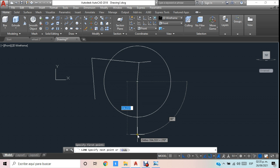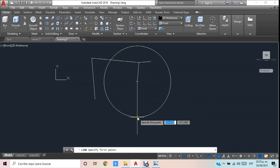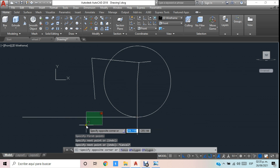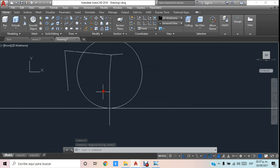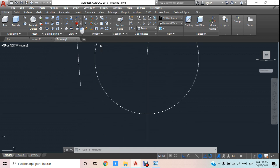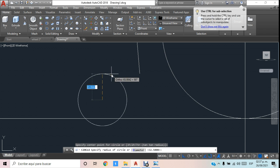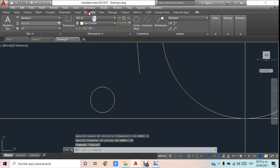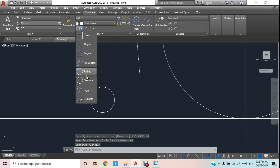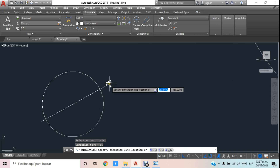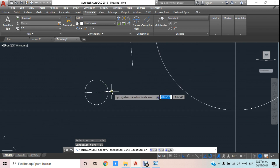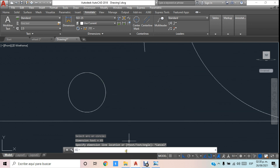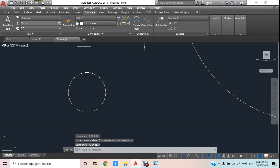Voy a generar una línea para crear un horizonte, y a partir de este horizonte vamos a hacer una circunferencia. Le damos D de diámetro, Enter, 65, y ya tenemos el diámetro de 65. Lo comprobamos para tener claro que es correcto. Si la cota es muy pequeña podemos ponerle DimScale y crecerla unas 5 veces para que la podamos observar mejor.